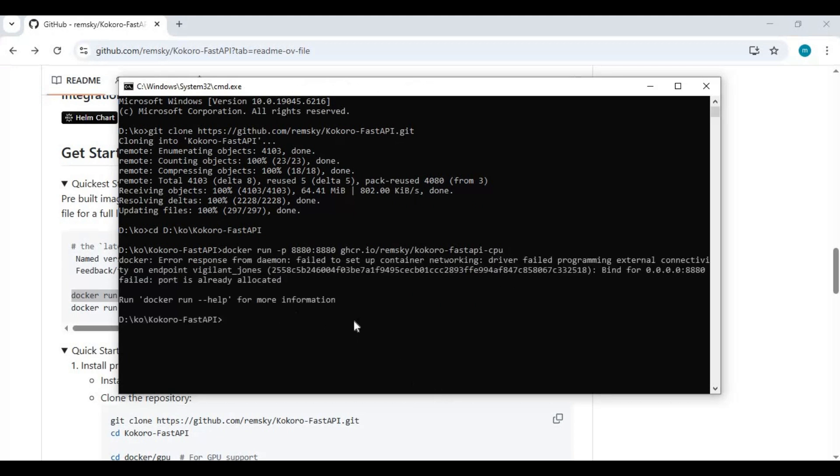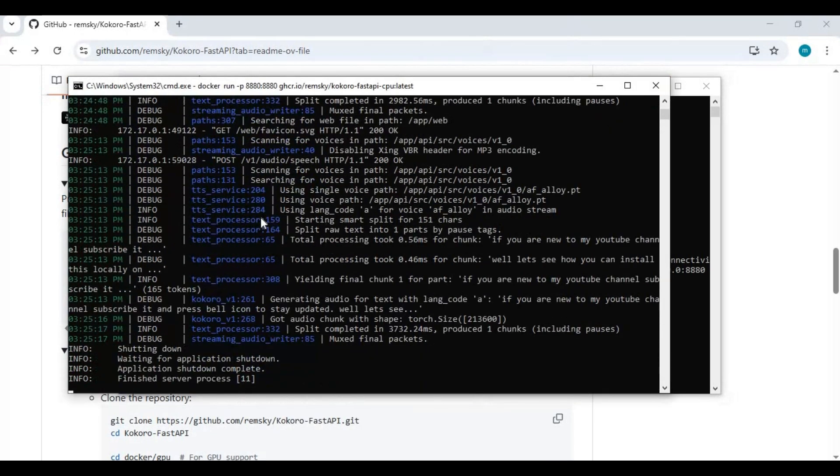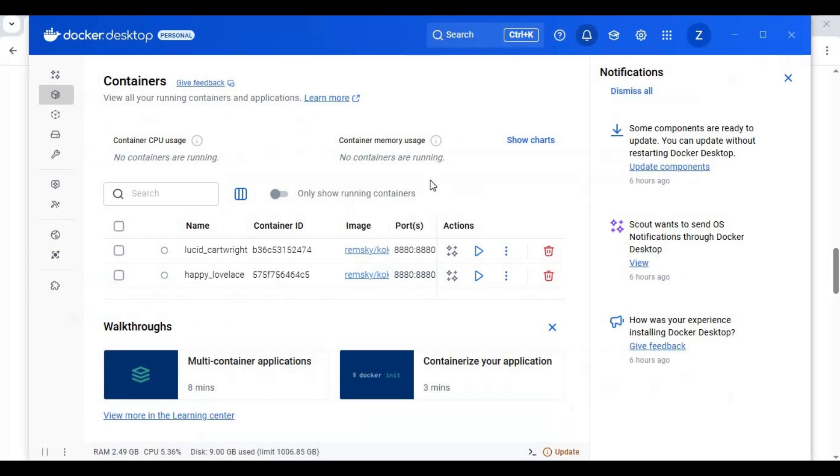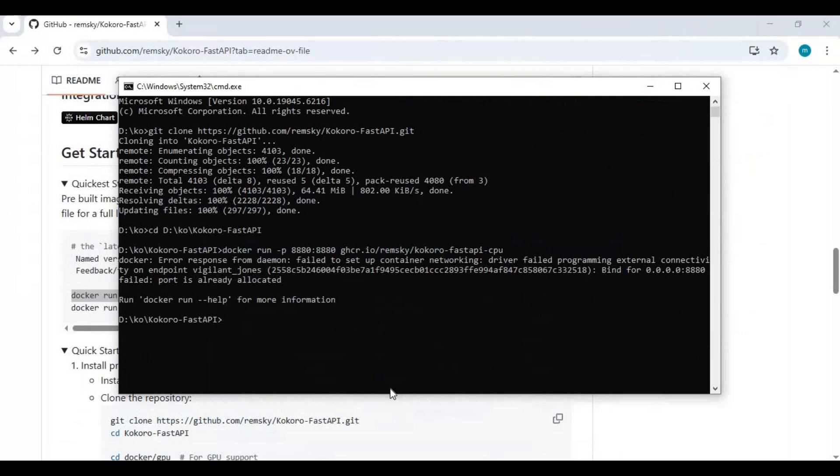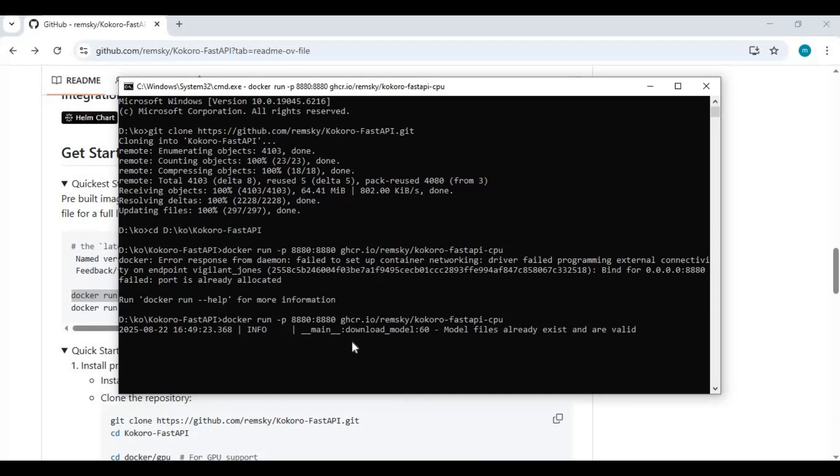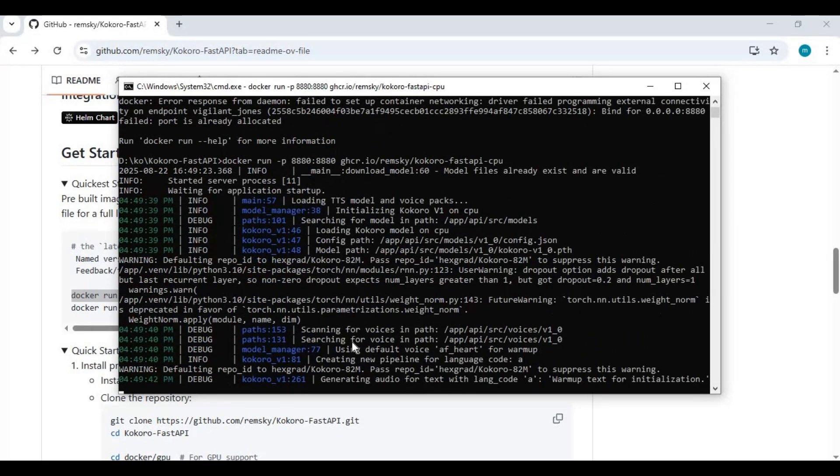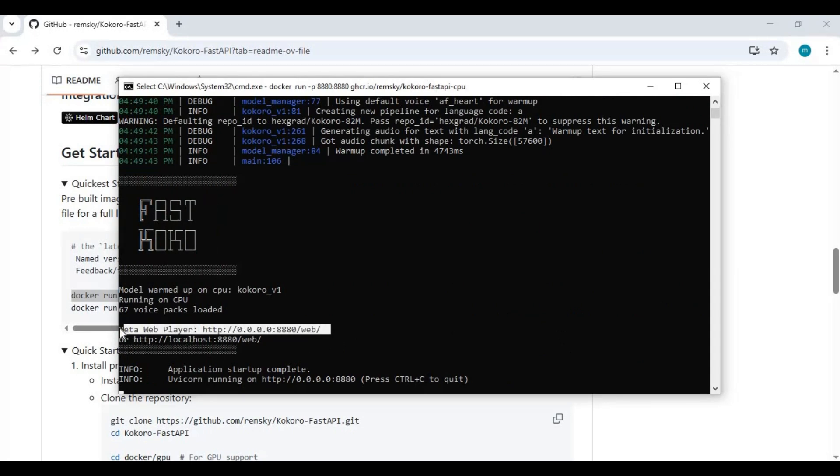You need to have Docker desktop running whenever you want to install it or use it. Run the code when Docker desktop is running. Running it for the first time will download models. When you see the local URL, copy and paste this in any web browser to launch Kokoro Fast.